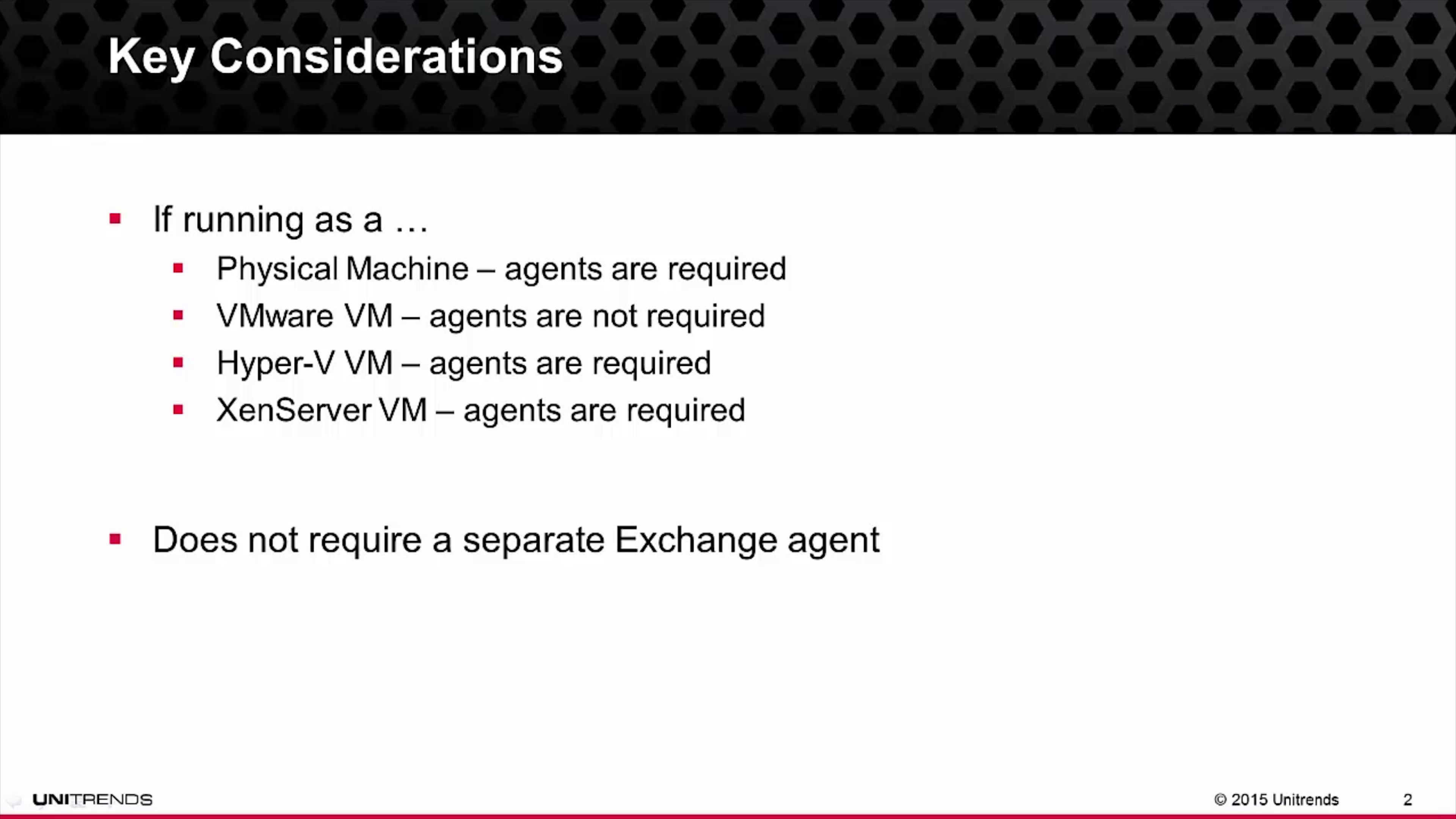For specifics on VMware, please reference the VMware backup video. And then lastly, to protect Exchange with Unitrends, it does not require a separate Exchange agent. Once you deploy the Windows agent into those machines, it provides the capability to also protect Exchange.